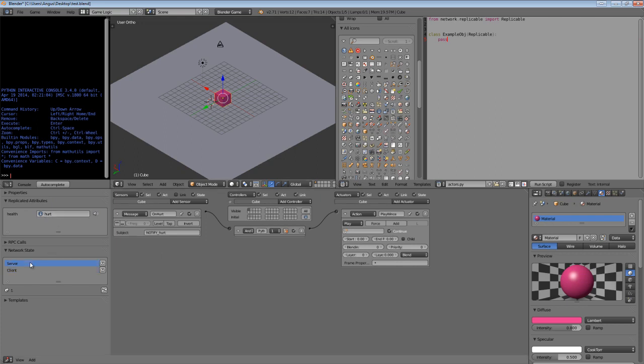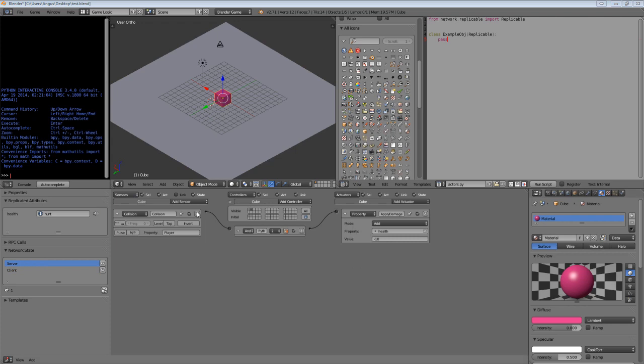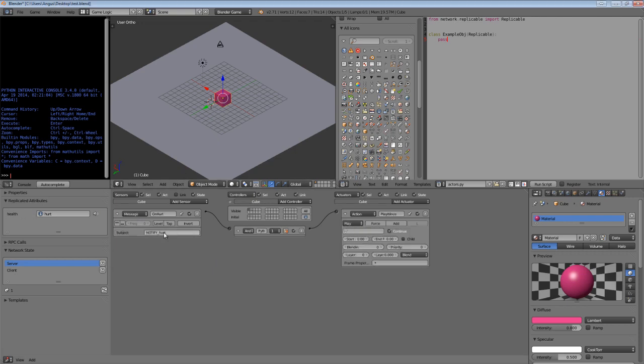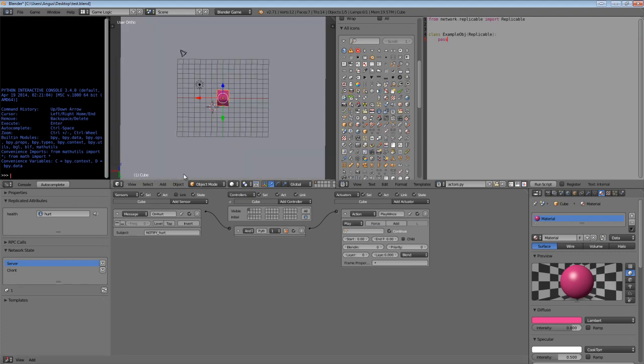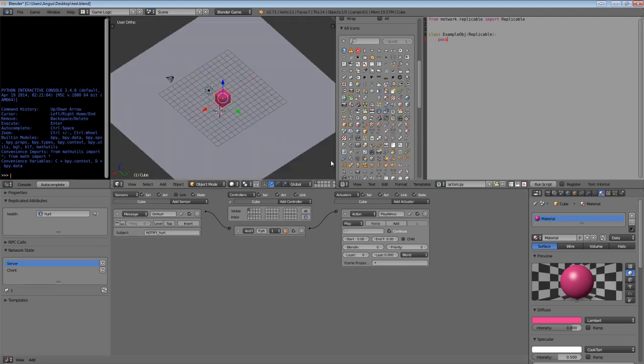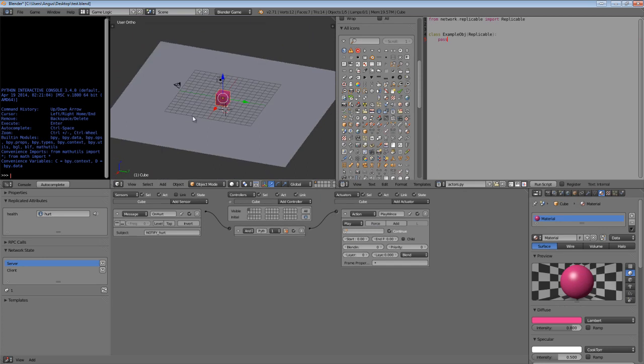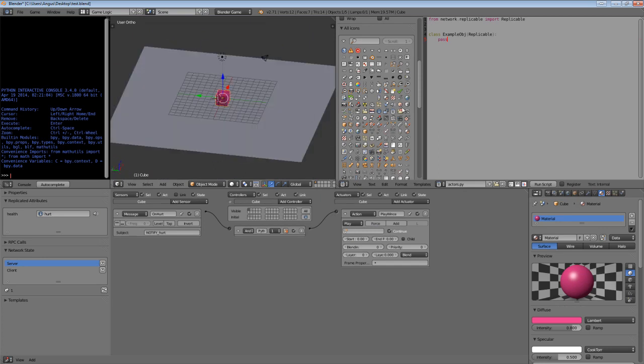Now, on the server, whenever we collide with another player by the property player, we trigger an apply damage, which modifies the health on the server. So what happens is once a collision occurs, we modify the health, which then modifies the replicated attribute, which is then sent to the client, and the client receives the message and modifies and plays an animation. And that is a very basic example, so I'll keep you guys posted with the development.